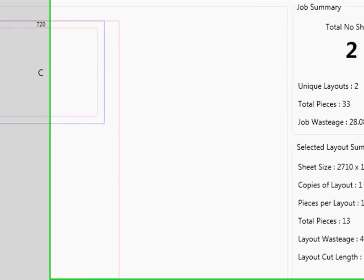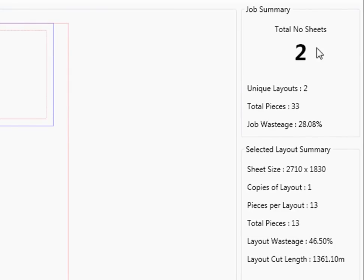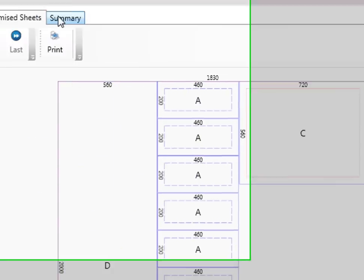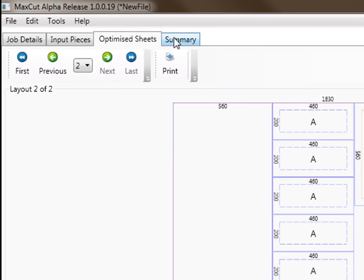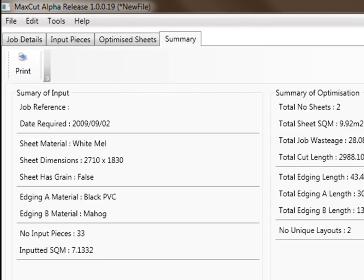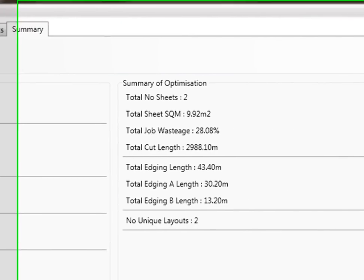So if you go your optimize sheet, you'll notice this is putting it in without any grain direction and it gives you your optimize. On the right hand side, it tells you how many total number of sheets, total pieces, your wastage for this job. Let's continue. You can go to your summary at the top and it will give you your summary of the pieces that you've put in and you can get all that information there.